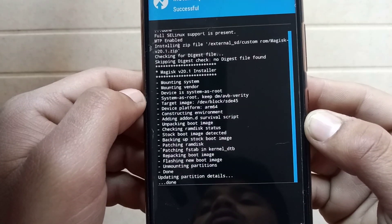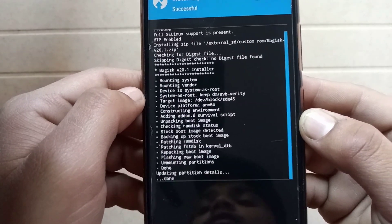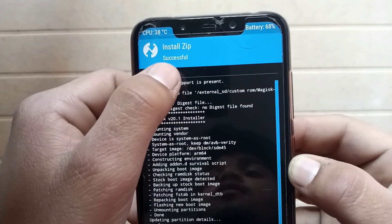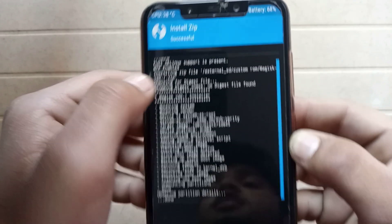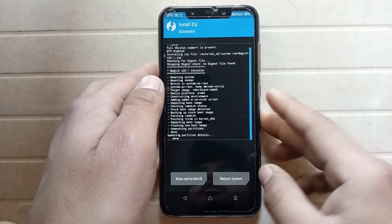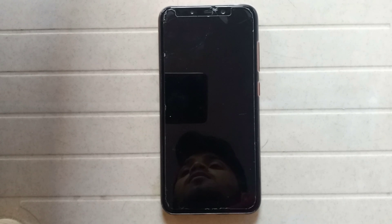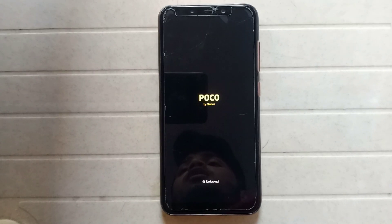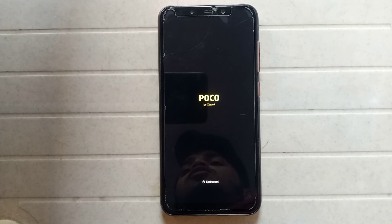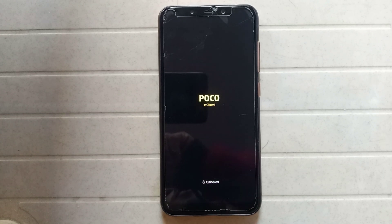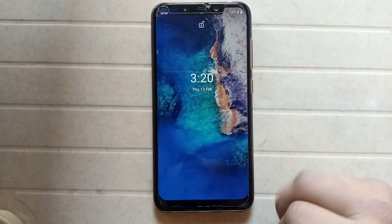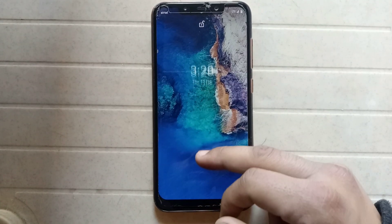It takes less than one minute. It was successful — just click on Reboot. The first reboot may take some time, so be patient. I'll pause the video. Now the phone has booted up successfully.